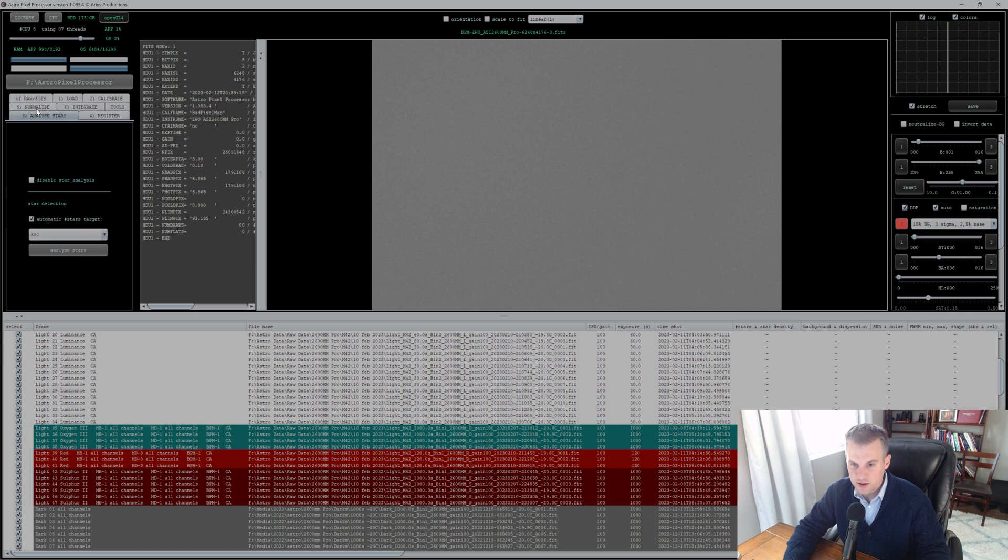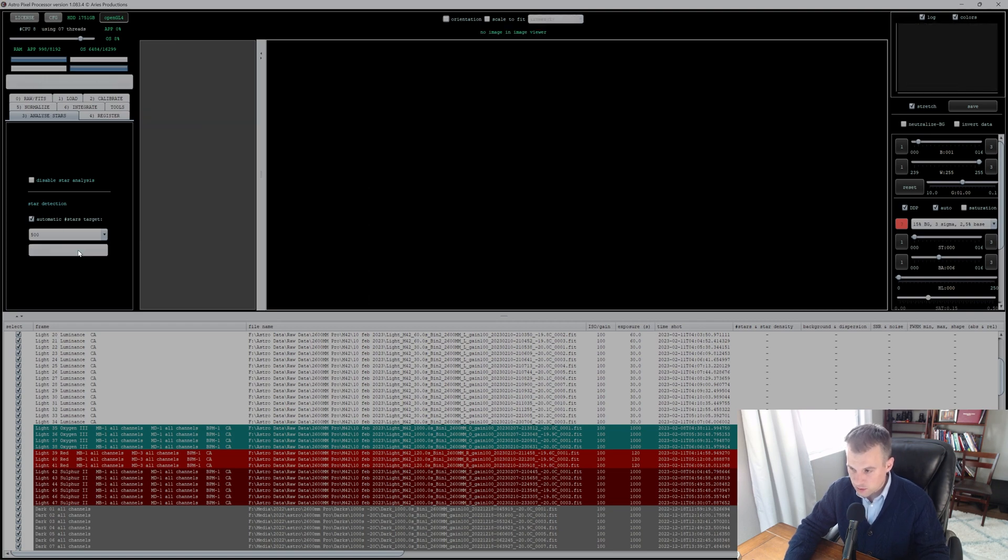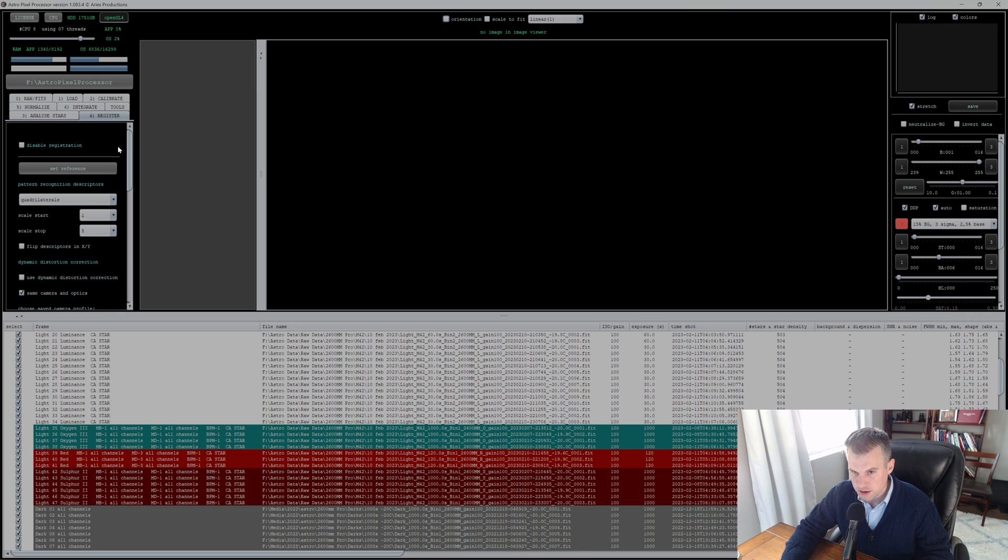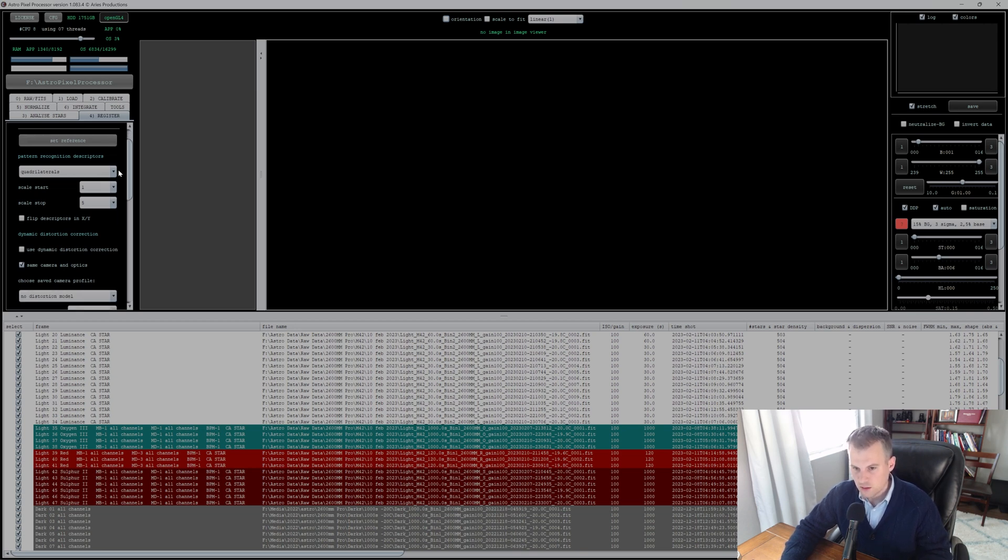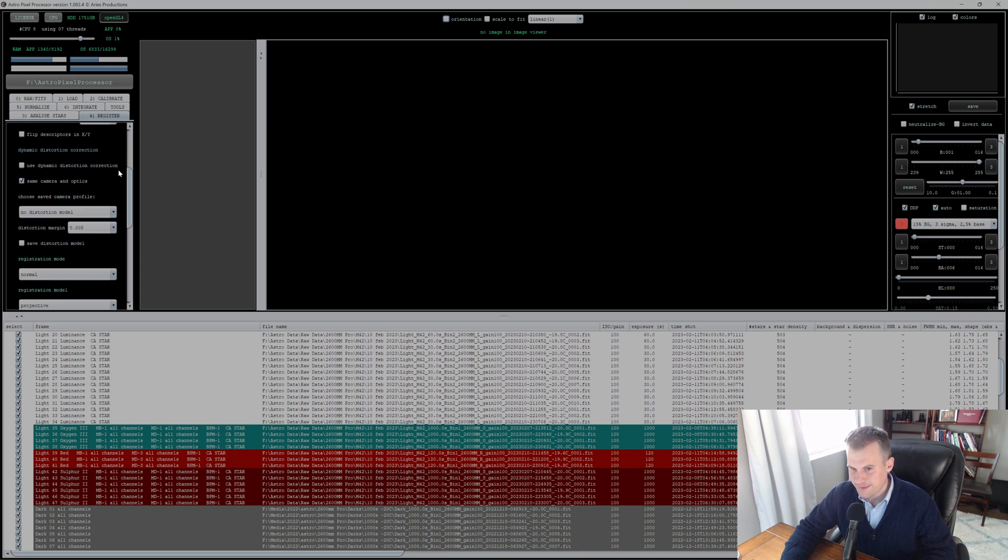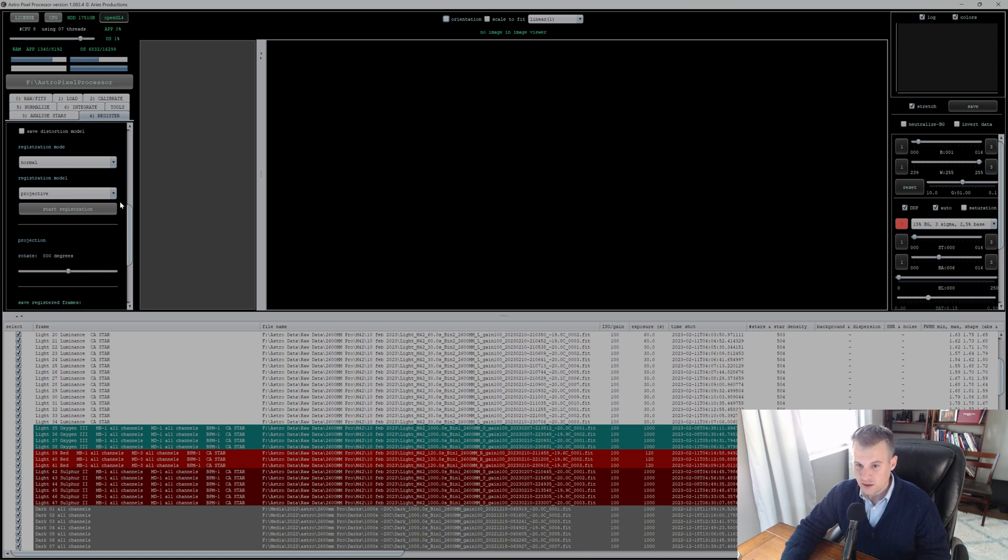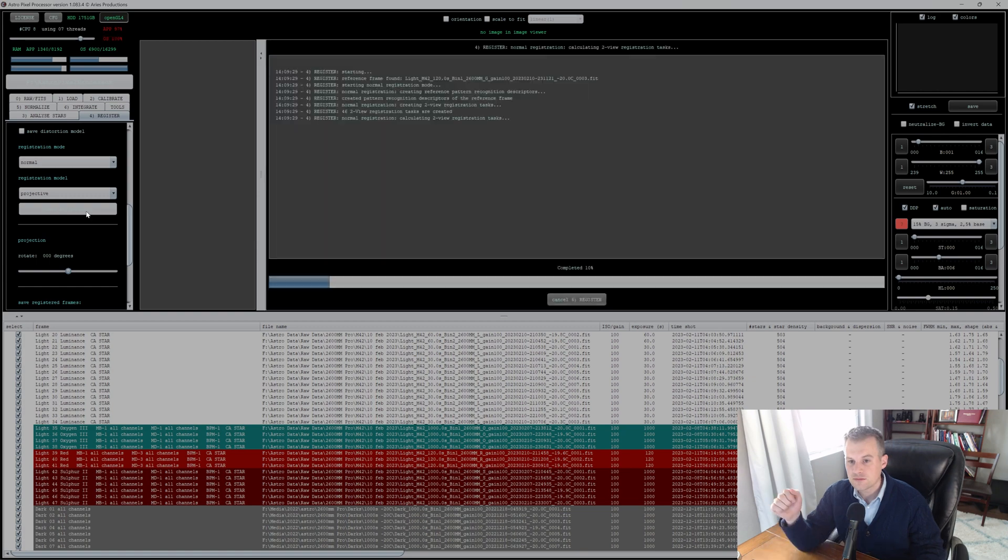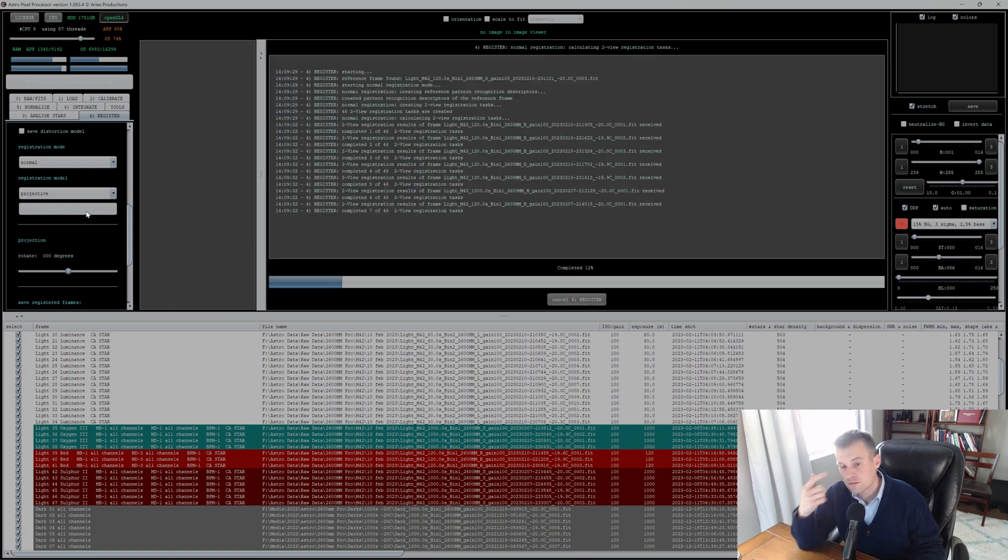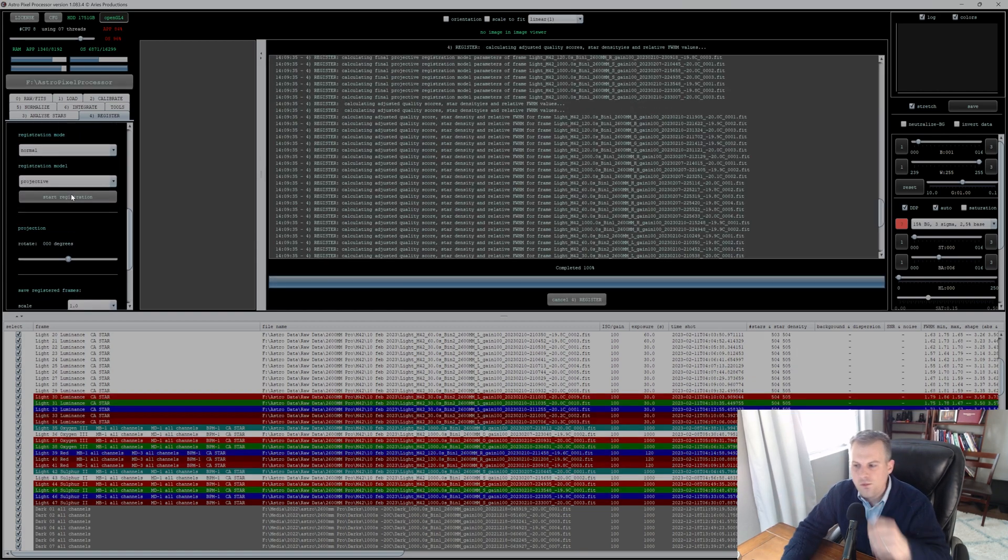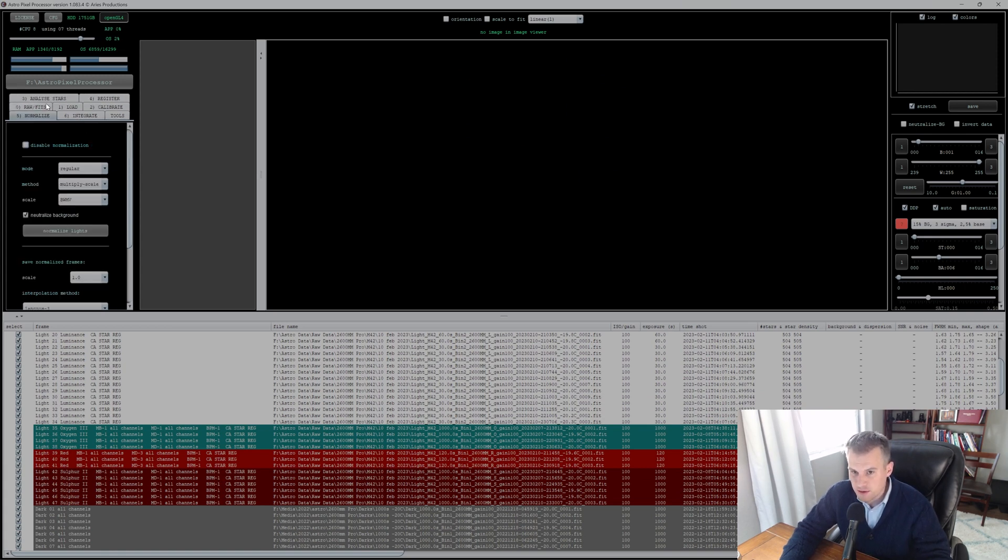Let's move on to section three: Analyze Stars. I typically have it at 500, so let's analyze these stars. All right, let's go to Register. You can set the reference if you have a particular reference in mind that you want to stick to. I just leave it; in fact I don't touch anything and I just go ahead and hit Start Registration. Sweet, that was fast.